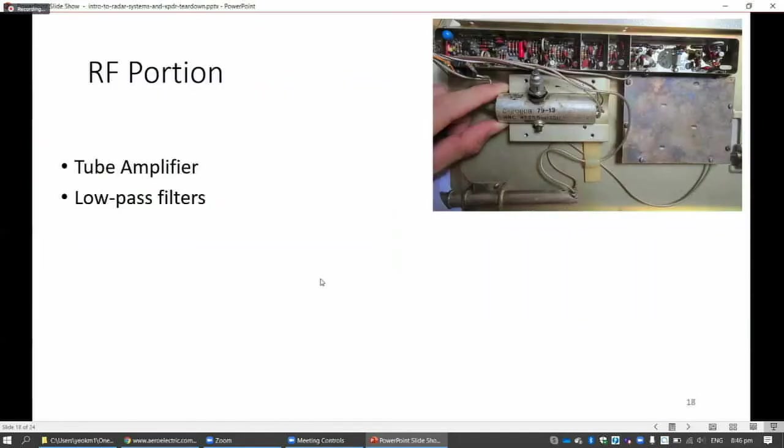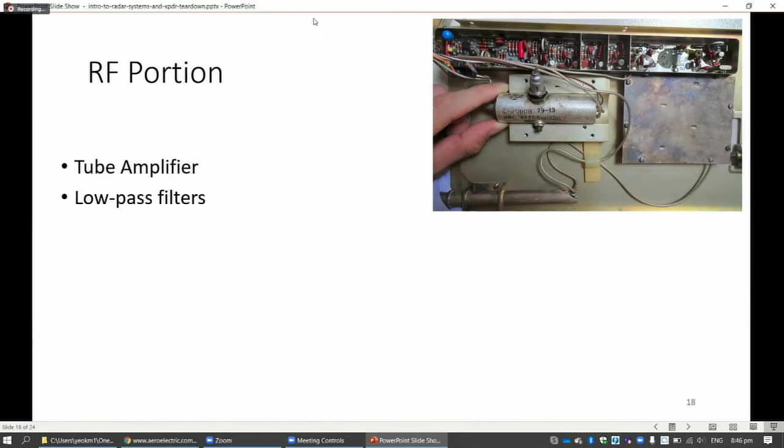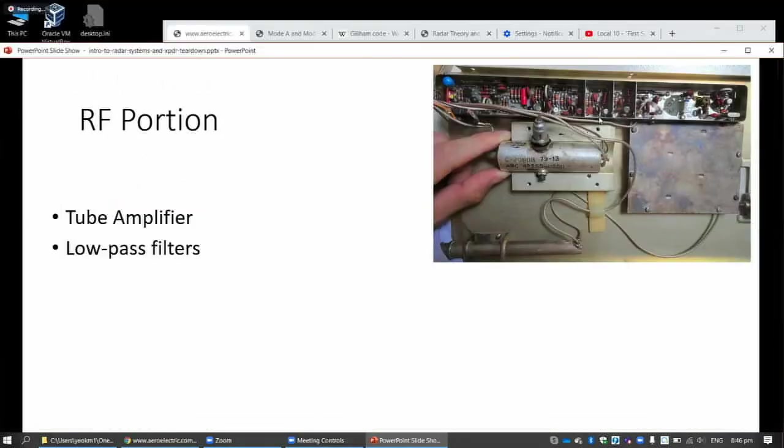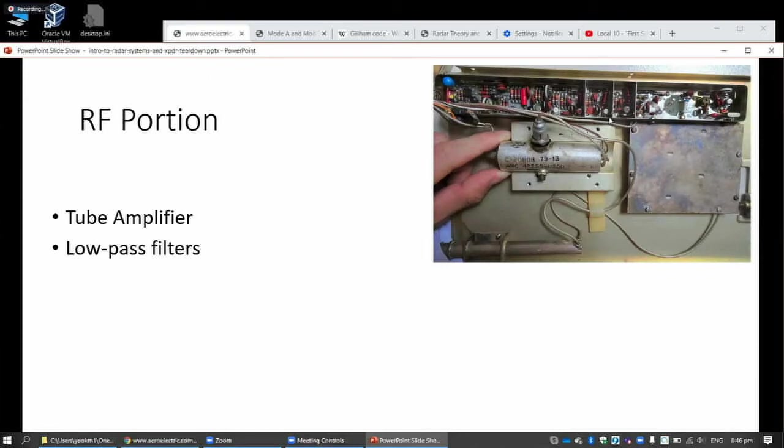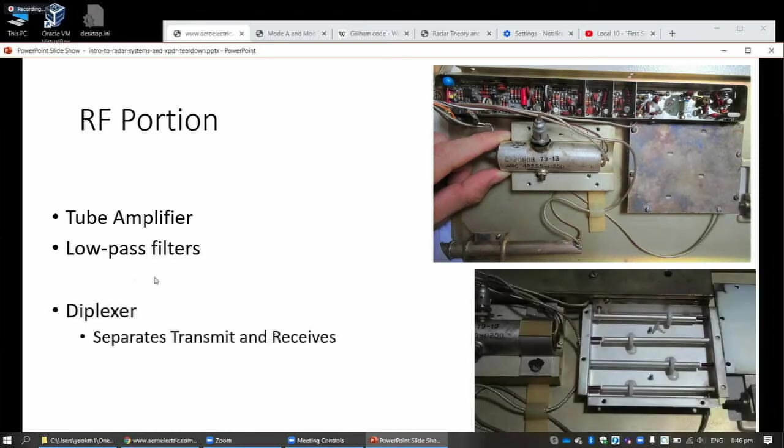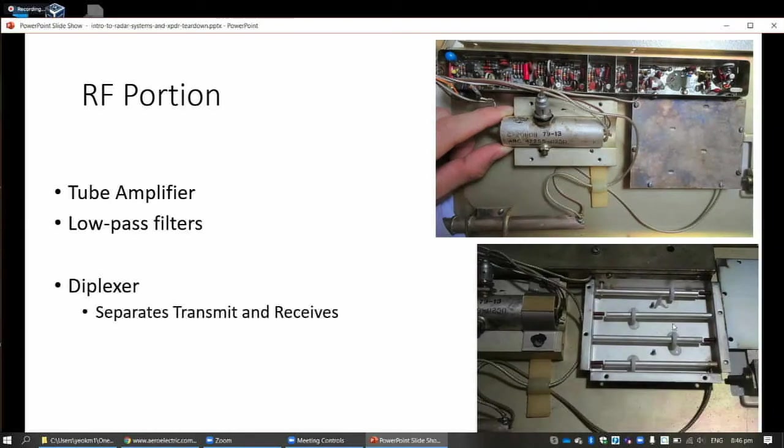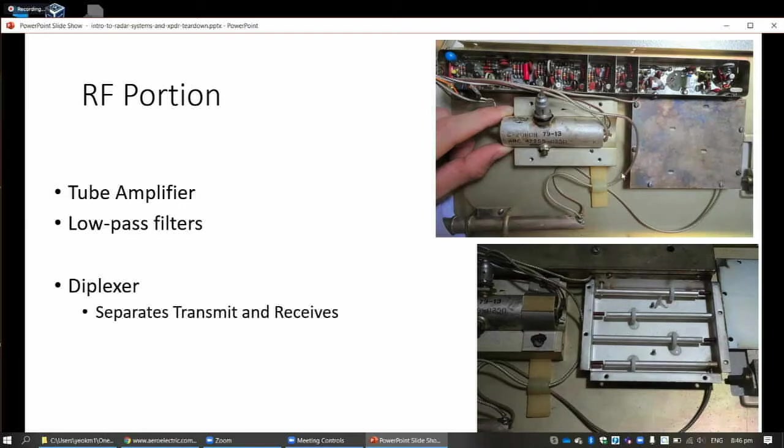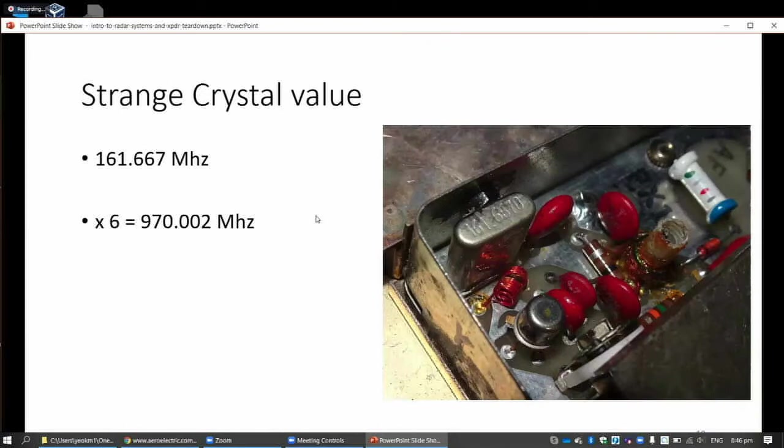For the RF portion, I'm not an RF person, so I'm just guessing that this is probably - people have told me this is a tube amplifier. Then there's some low-pass filters. The low-pass filters are probably here - you have the inductor, the capacitor, and the resistors over there. I'm guessing those are low-pass filters. Then there's also a diplexer. This diplexer is probably the one that can separate between the transmit and the receive. You can see the date over here: 7913. It's 1979 week 13, I guess. It's that old.